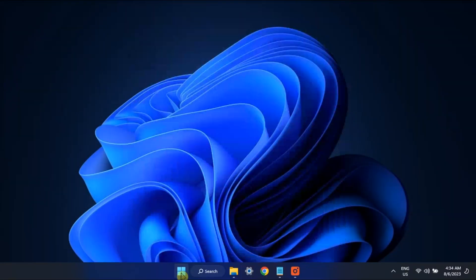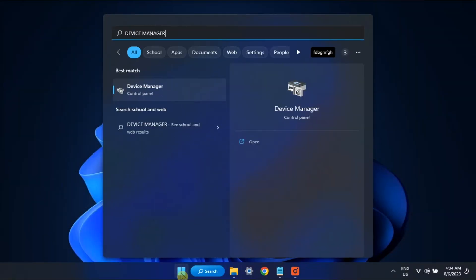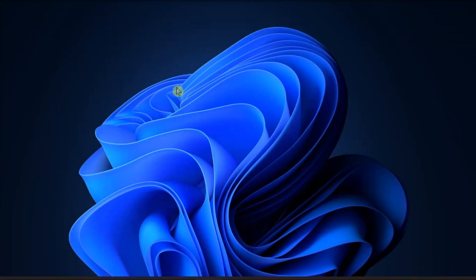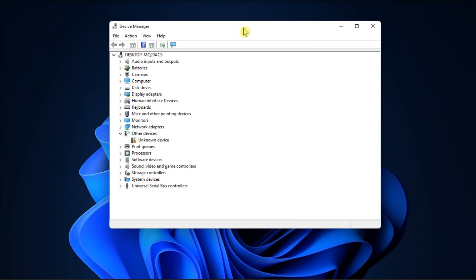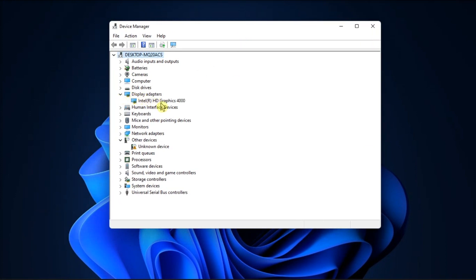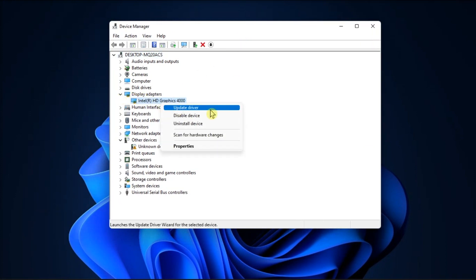Try also updating your display driver by launching Device Manager, expanding the Display Adapter section, right-clicking on your display driver, and selecting Update Driver.